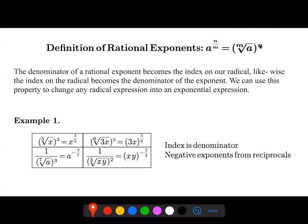The same relationship works in reverse as well. If you have an index here and a number on the outside, you can rewrite this as a raised to the n over n. The denominator of the rational exponent becomes the index on our radical, and similarly the index on the radical becomes the denominator of the exponent, depending on which direction we're trying to go.